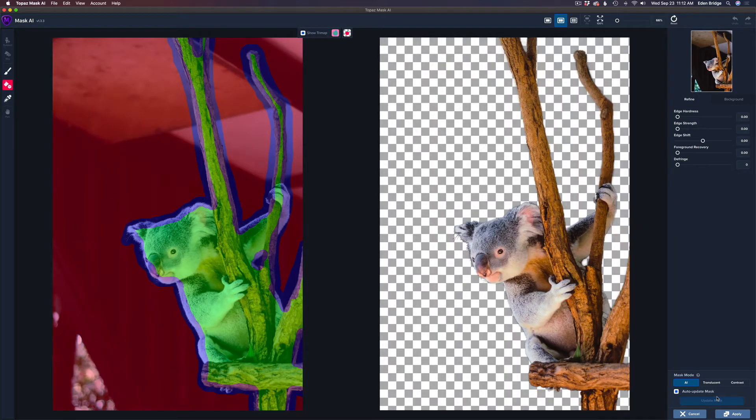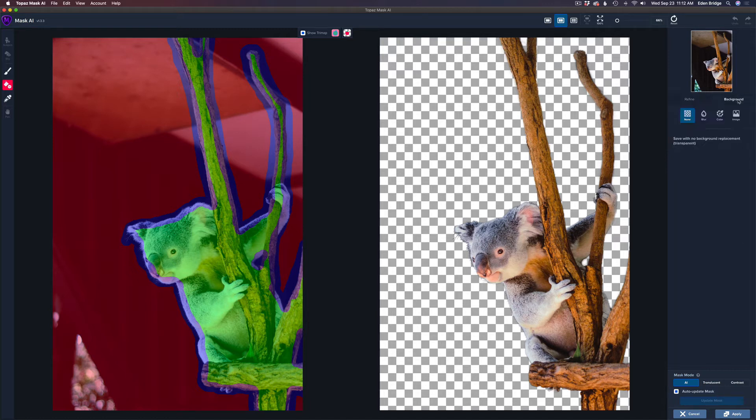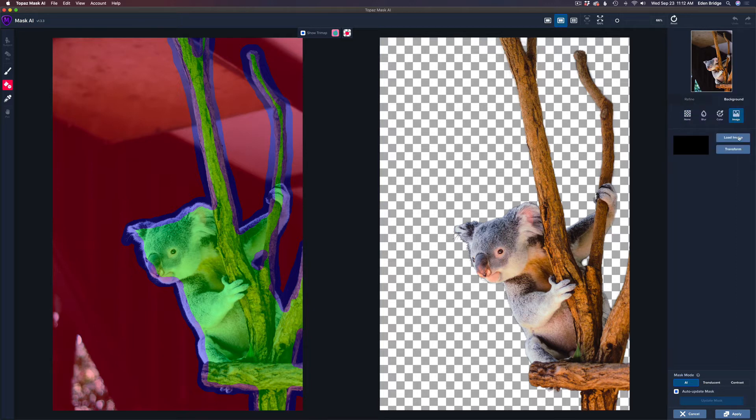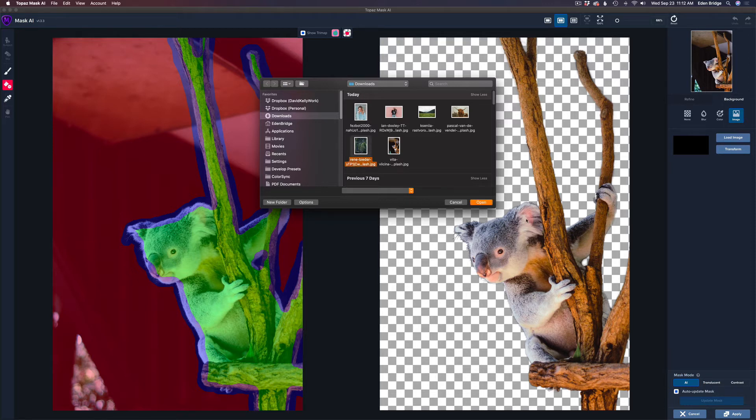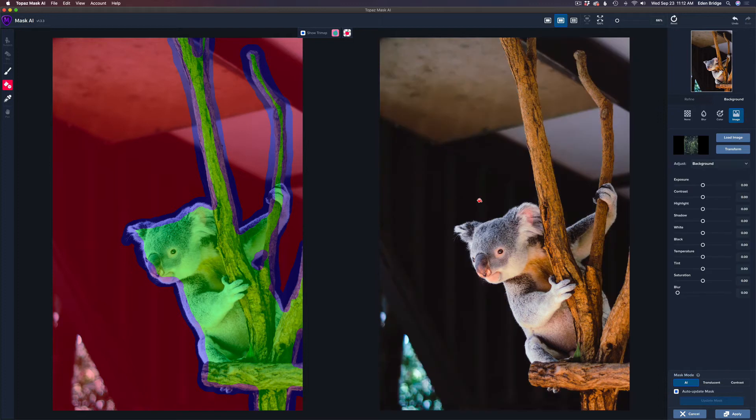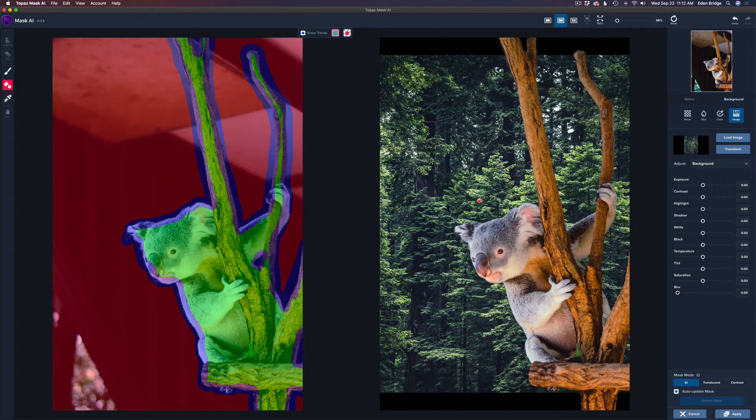And here is my computed mask. Now I'm going to replace the background here. And I'm going to do it right here inside of Topaz Mask AI. So we're going to come over here and click on Background. Click on Image. Click Load Image. And that opens up my file browser. Then I have an image picked right here. And I'll click Open. And you'll see that image goes behind my koala bear.